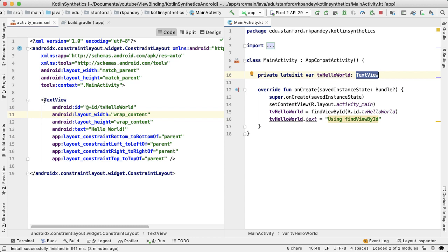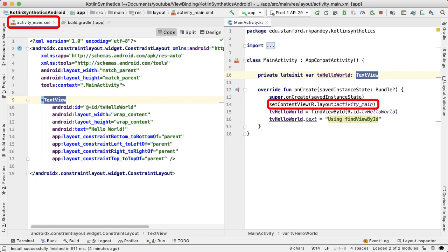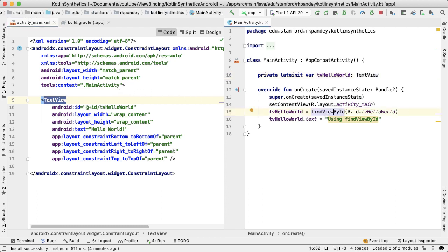Then in the onCreate lifecycle method of the activity, this is where we're going to set the content view to be the R.layout.activity_main, which is referencing this XML file. And now we can use a special method called findViewById in order to get a reference to that text view.